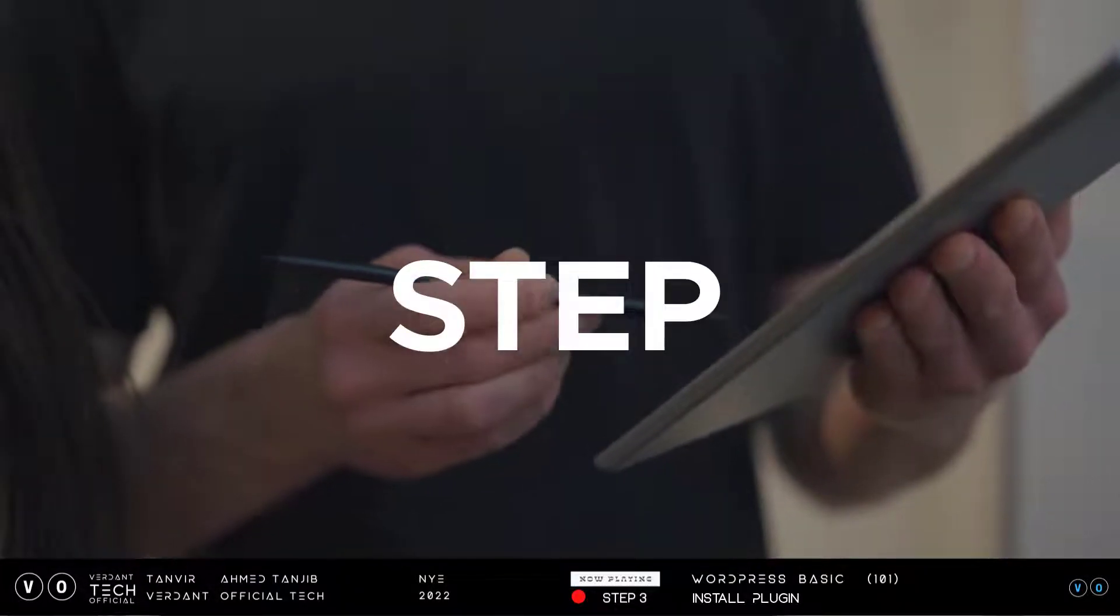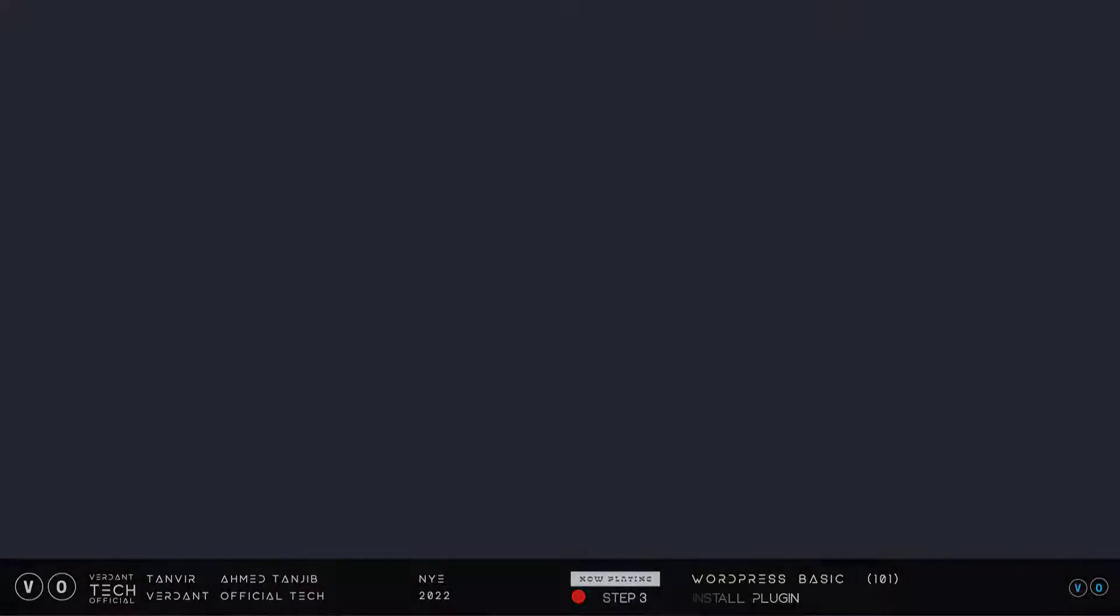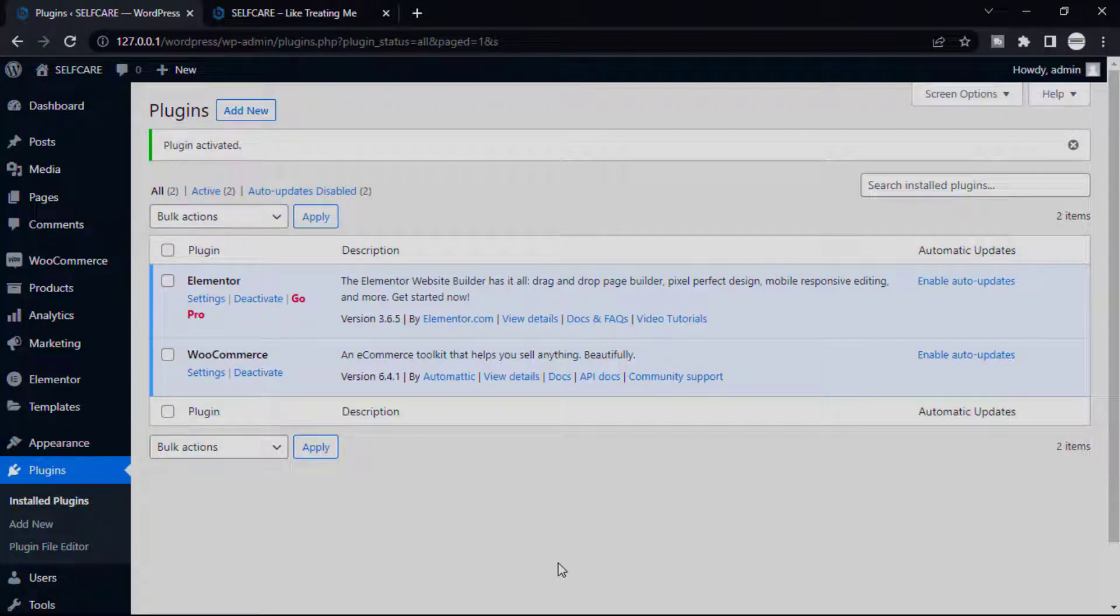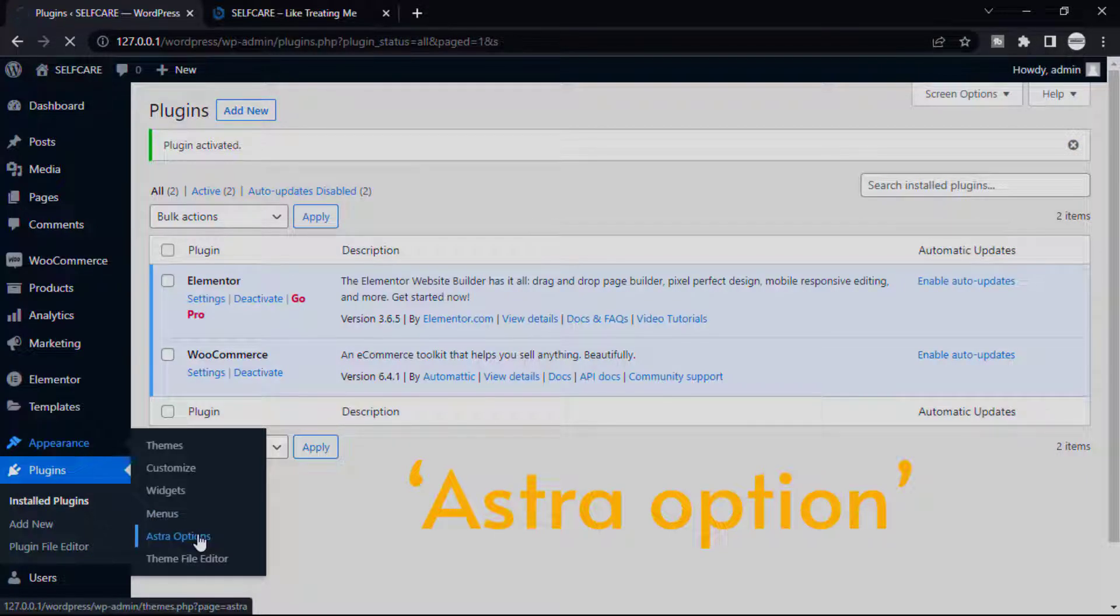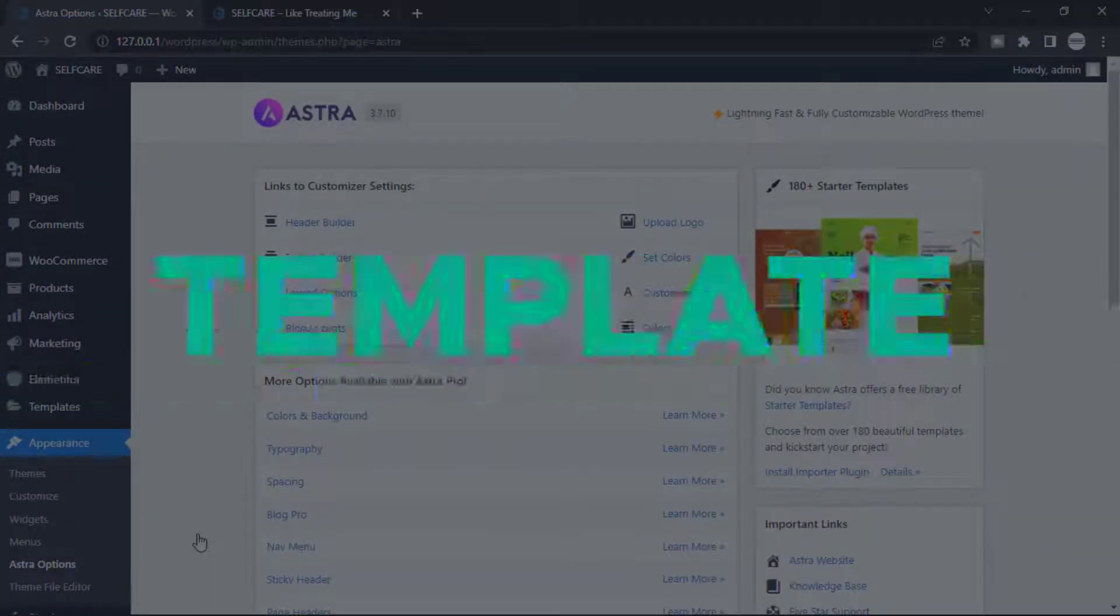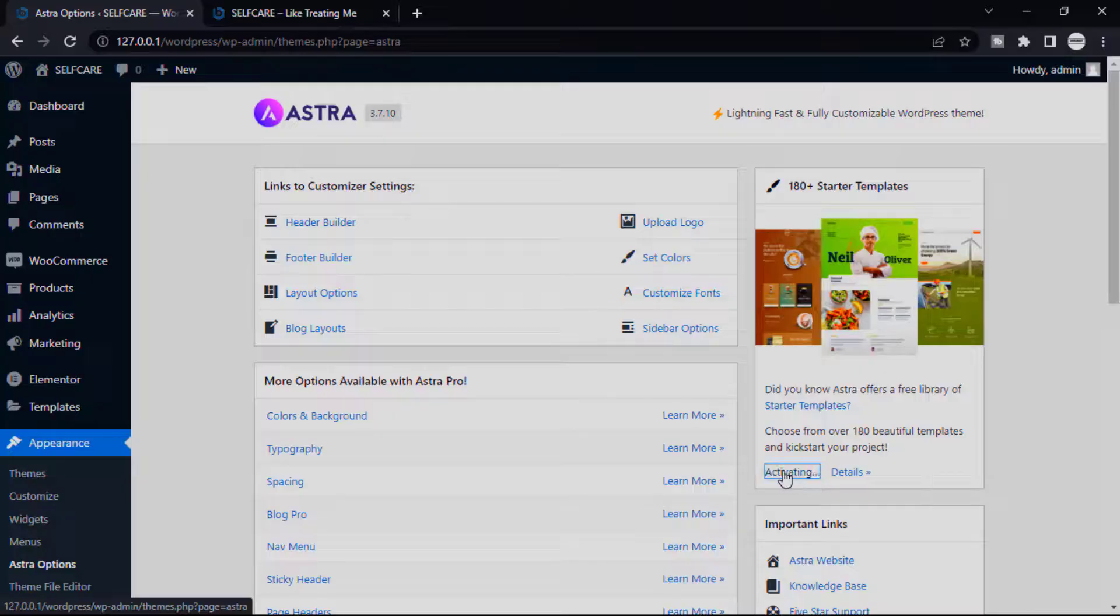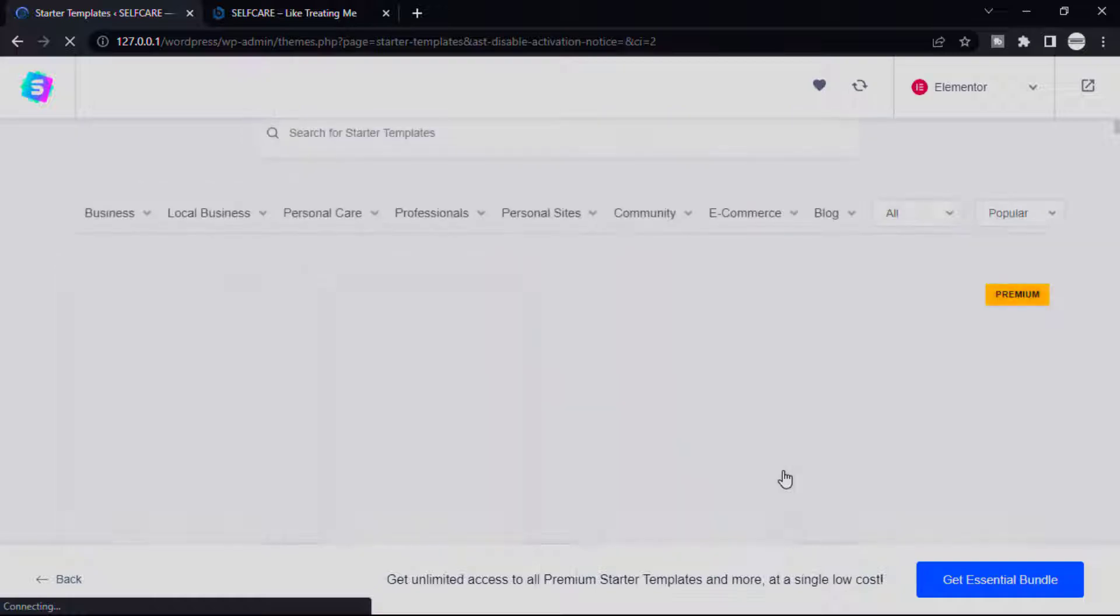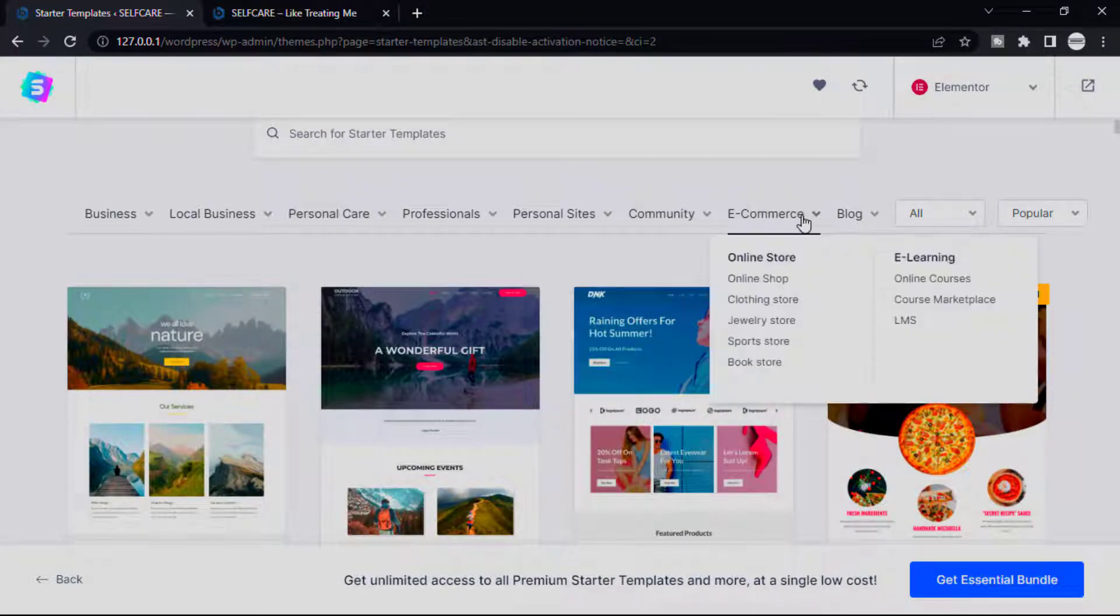Now our fourth step: install a template in our Astra theme. It basically helps you to import a full demo website with different pages and you can edit it individually. First, go to Appearance, then click Astra option. This is the page which you can import Astra templates. First need to install the importer plugin. Just click here. It automatically goes to the template page.